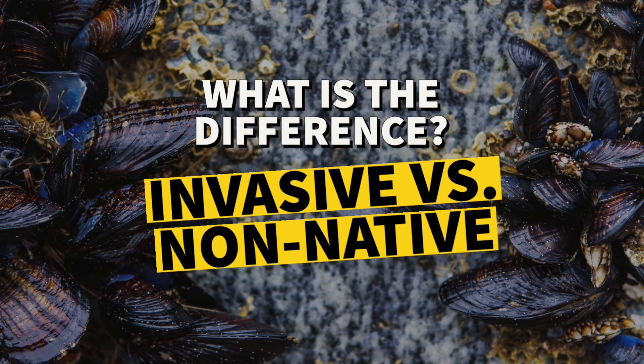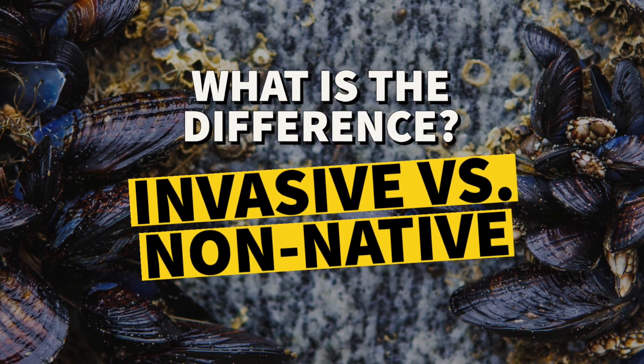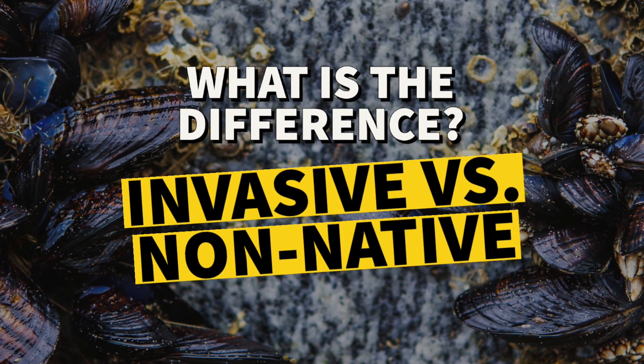How is that different than a non-native, like an animal that maybe we are okay with having? That's a really good question.